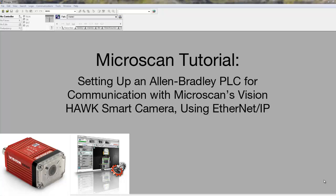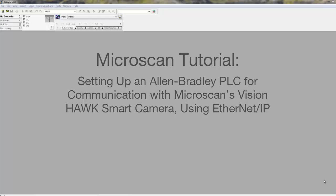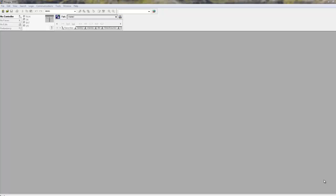This tutorial will show you how to set up an Allen Bradley PLC for communication with Microscan's VisionHawk smart camera using Ethernet IP. I'll demonstrate how to use the RSLogix 5000 software to load an EDS file and start communication.